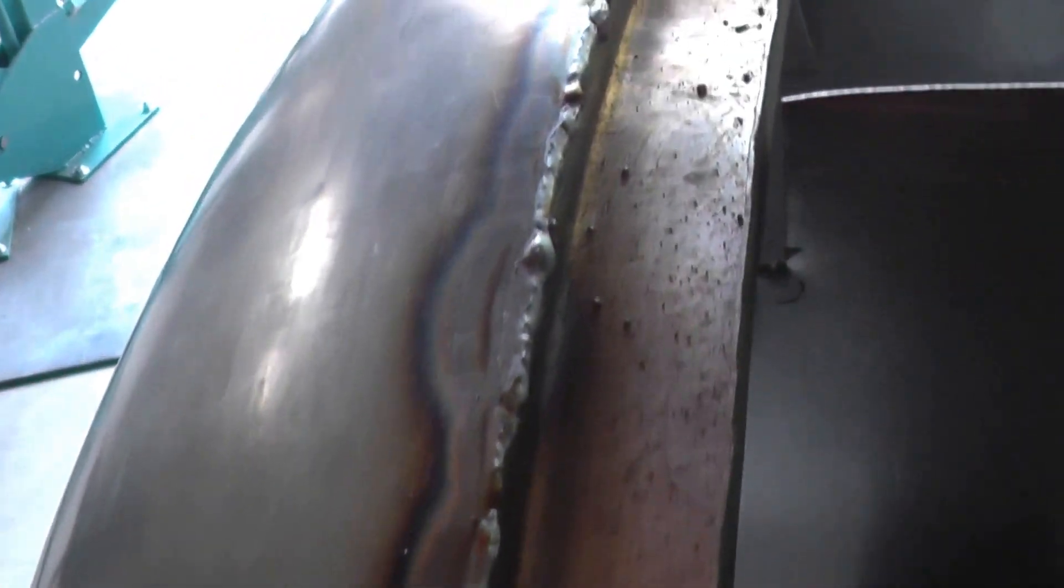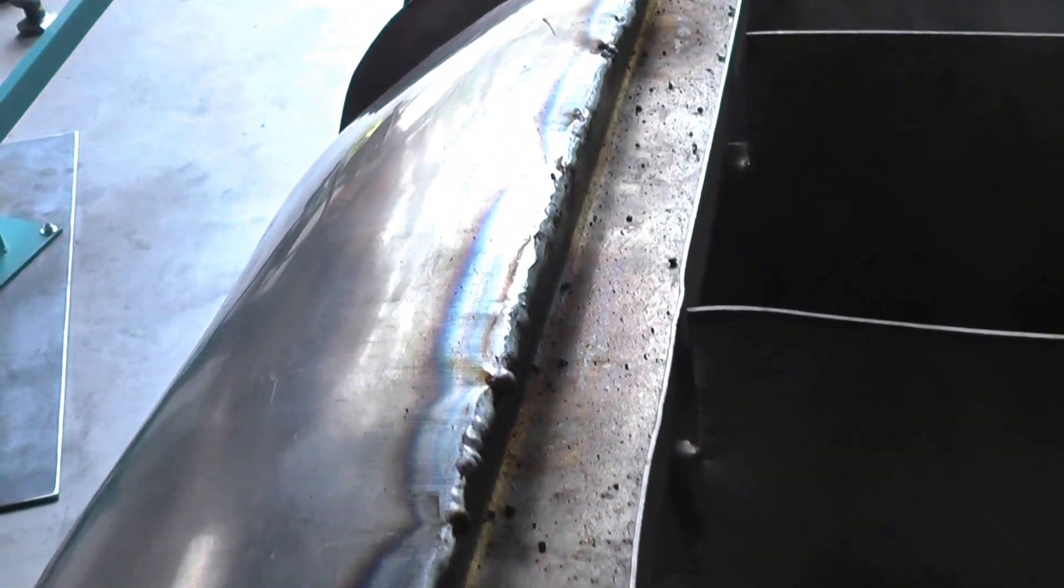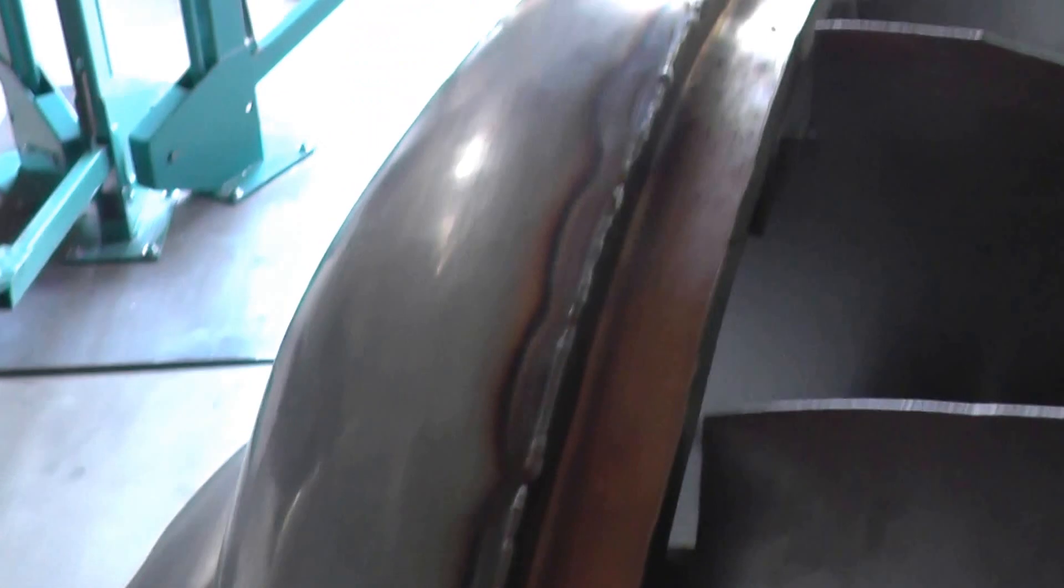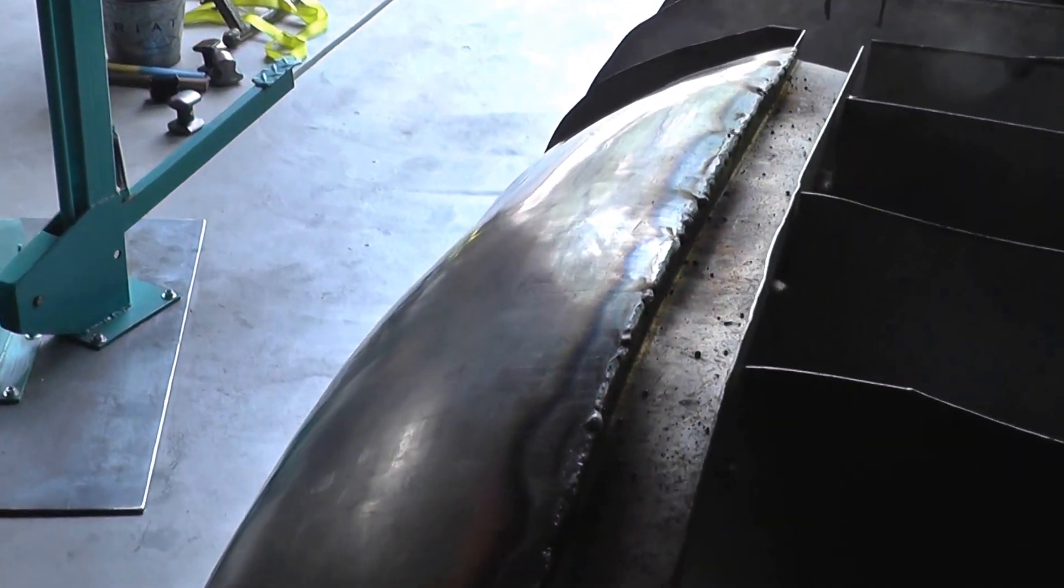I've got this edge weld here that I'll grind down. I want to try to leave as much material in the weld as I can, so it doesn't crack with vibration as time goes on.